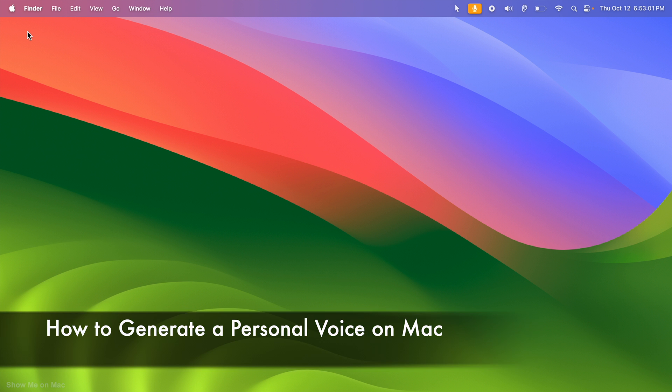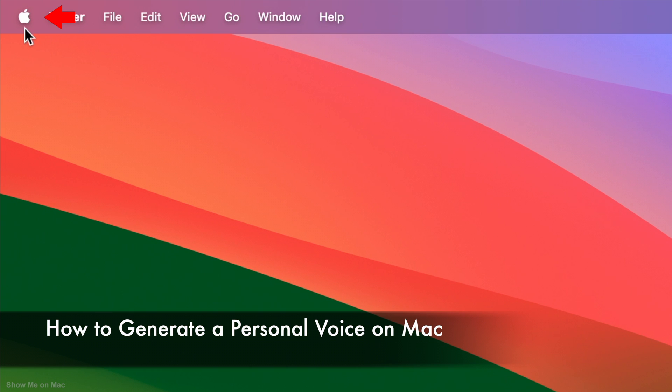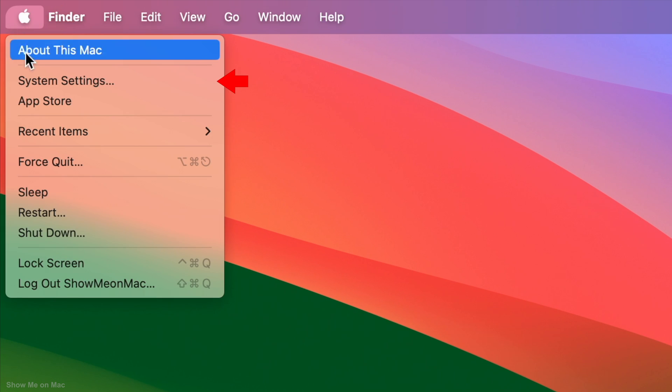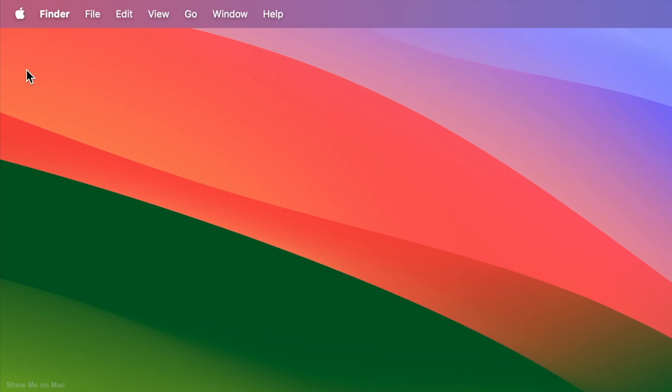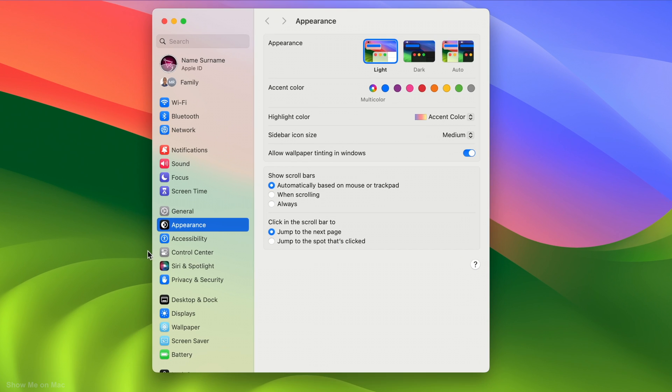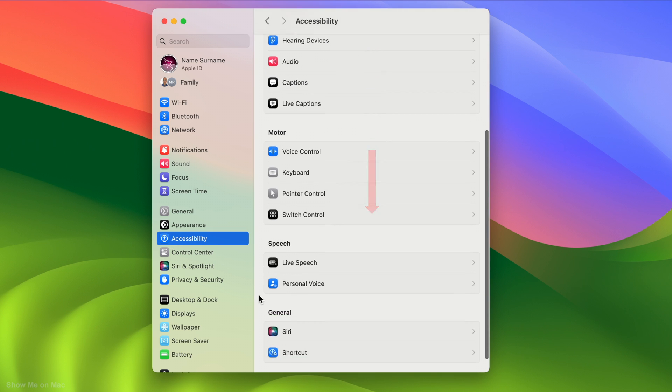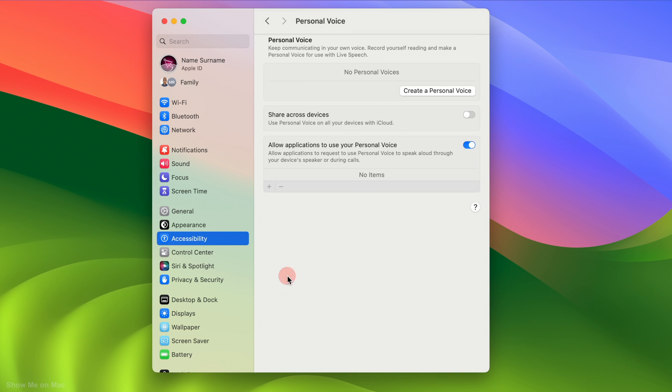To create a personal voice on a Mac, click on the Apple icon on the menu bar and click System Settings. On the window that appears, click Accessibility on the left side and then scroll down on the right side to see the Personal Voice option. Click on it.